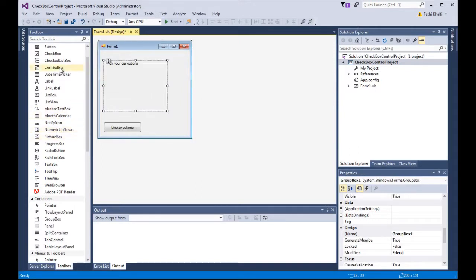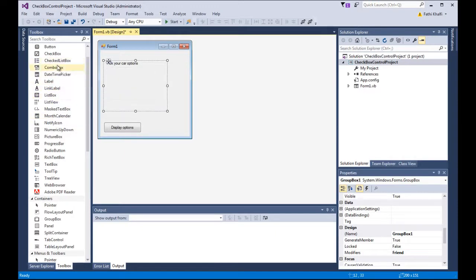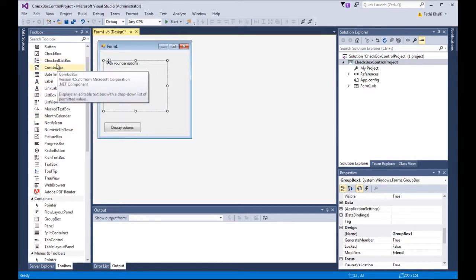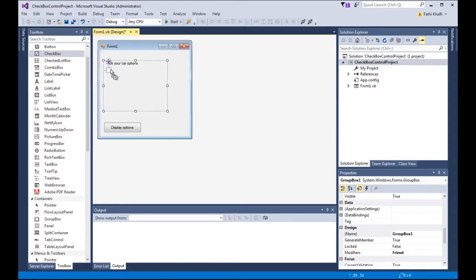Now I'm going to come here to the checkbox control — this one here — and drag it into the GroupBox, then use Ctrl+C and Ctrl+V to copy it.